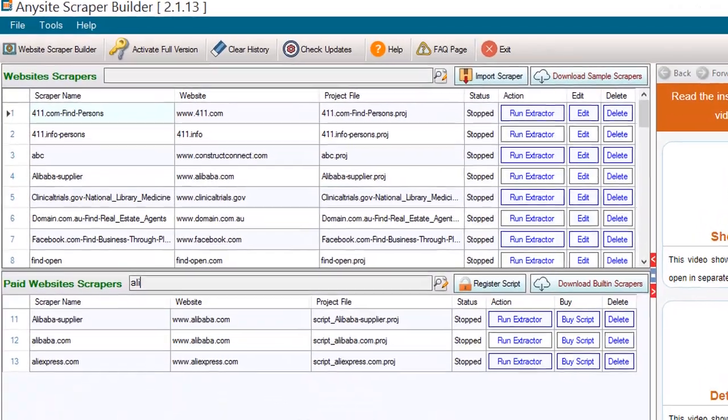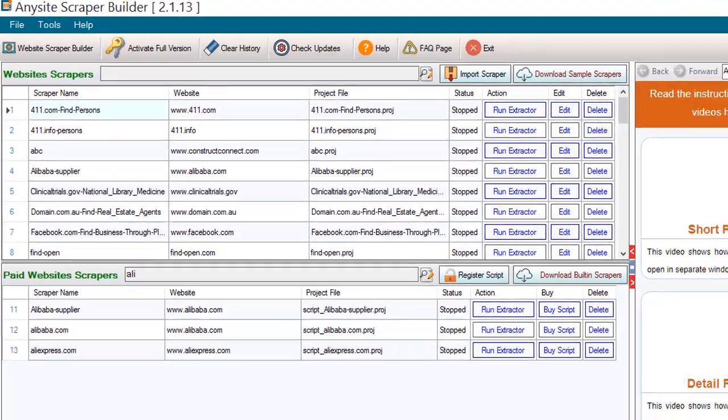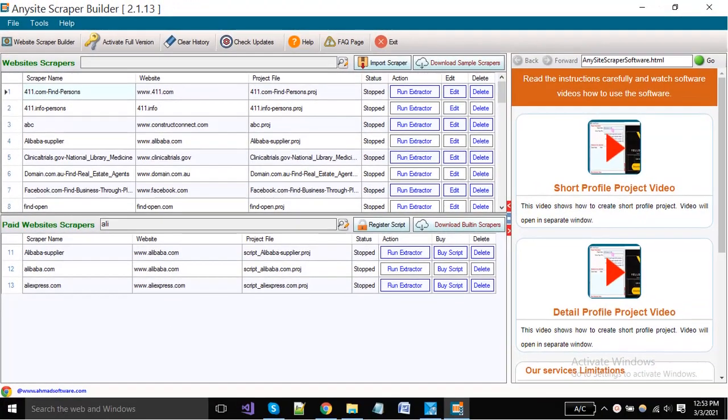You have to search here Alibaba. You can see there are some projects available for Alibaba. Click on the run extractor button which is in front of your desired project.